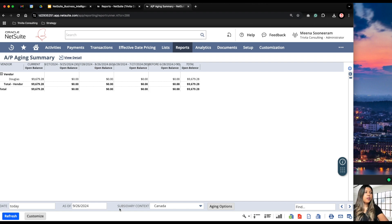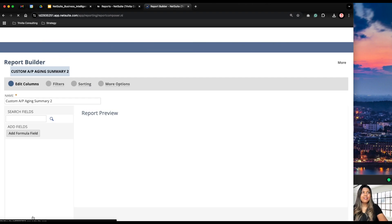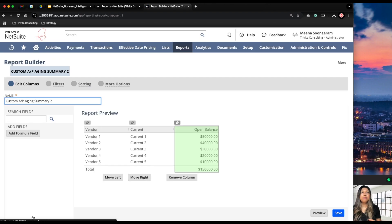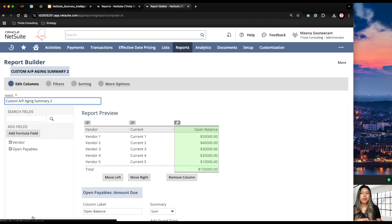Now if we want to customize this report, the easiest way is to click on the Customize button. We click on Customize and this will bring us to the report builder.